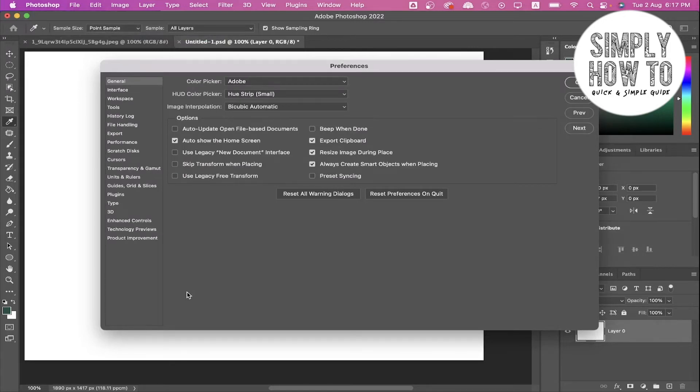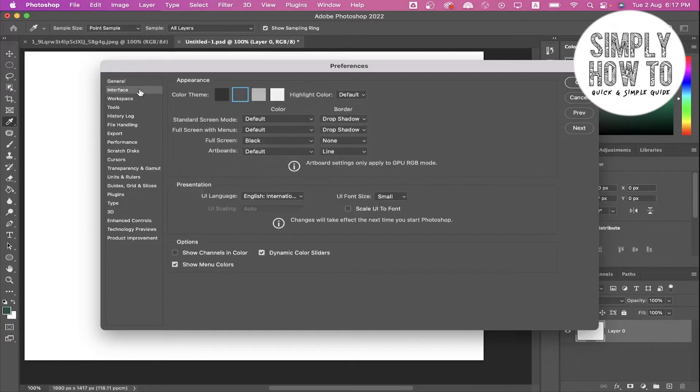Then on the left, as you can see, there are many sections to edit from for the preferences. For today we need the Interface. Click on Interface and you can now change the color theme from here.